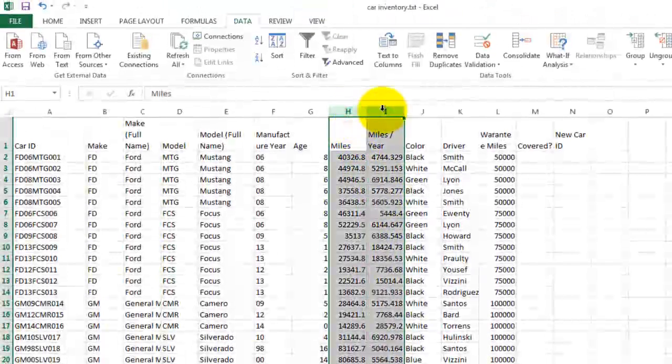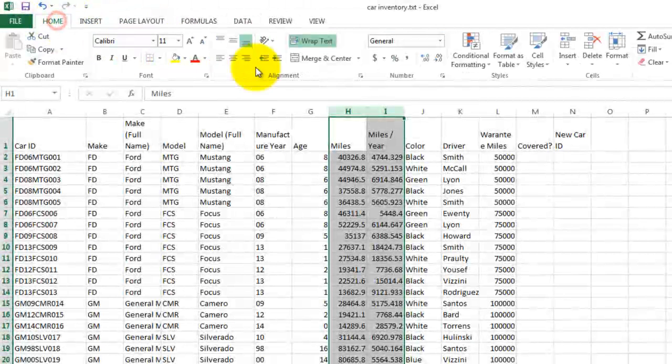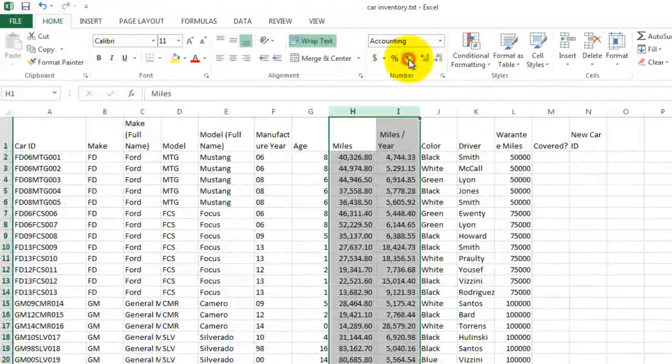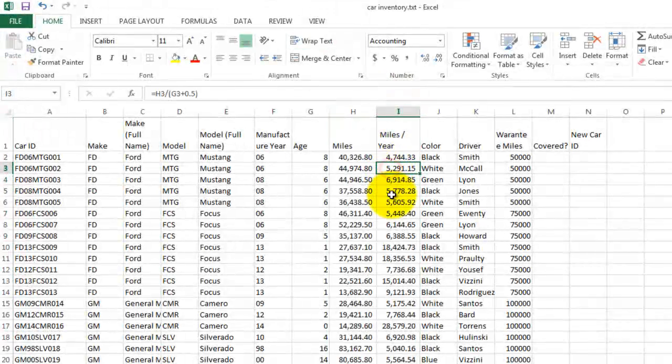Let's format these two columns. They could probably use some commas to make them look more like miles. It's easier to see when you have thousands if you have a comma in there.